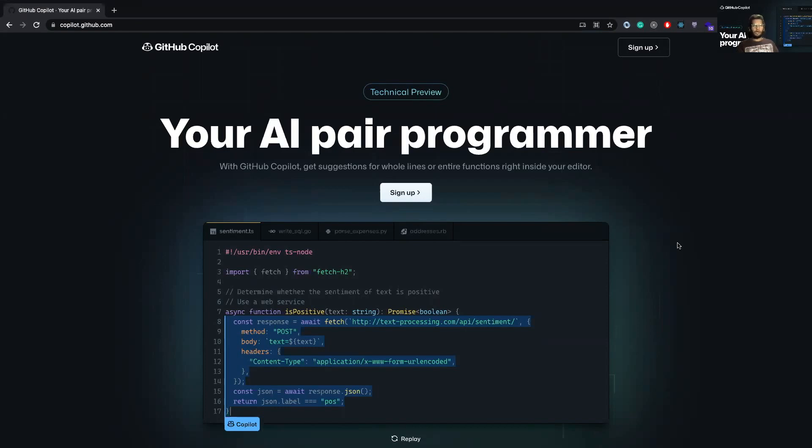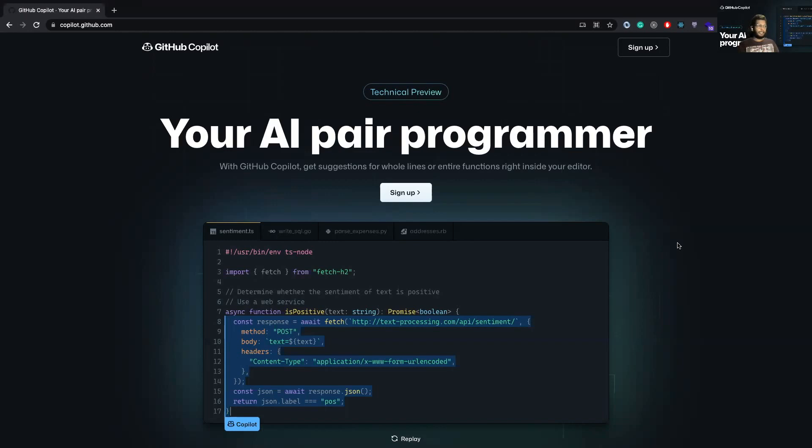It's similar to how we type on Google on the search box and it autocompletes our text or maybe when we are texting on our smartphones. That's exactly but for code. And it literally blew my mind to be honest. So I spent close to six to eight hours today coding along with it.